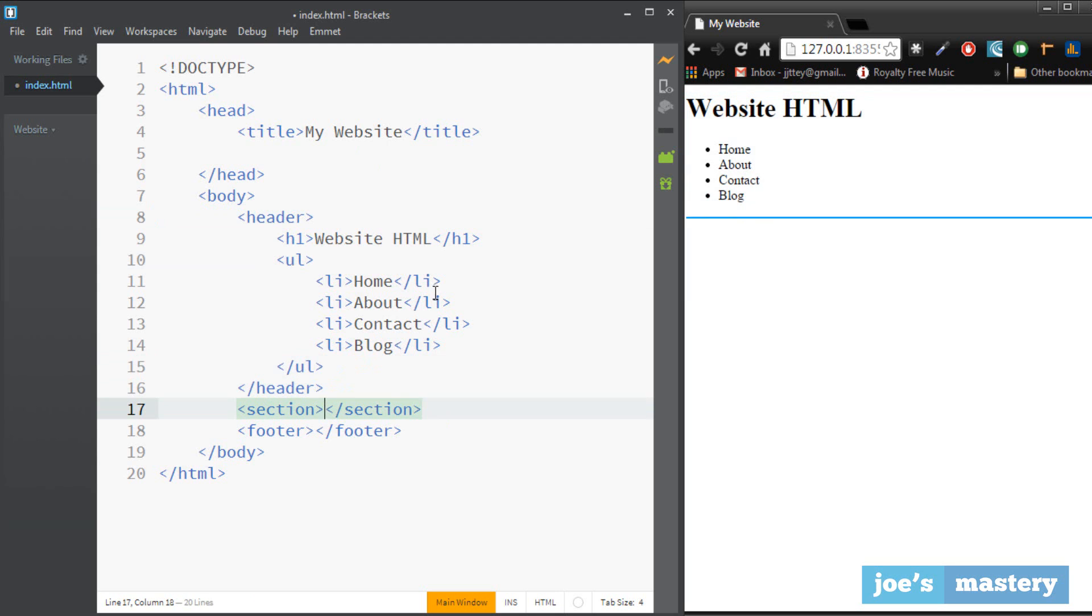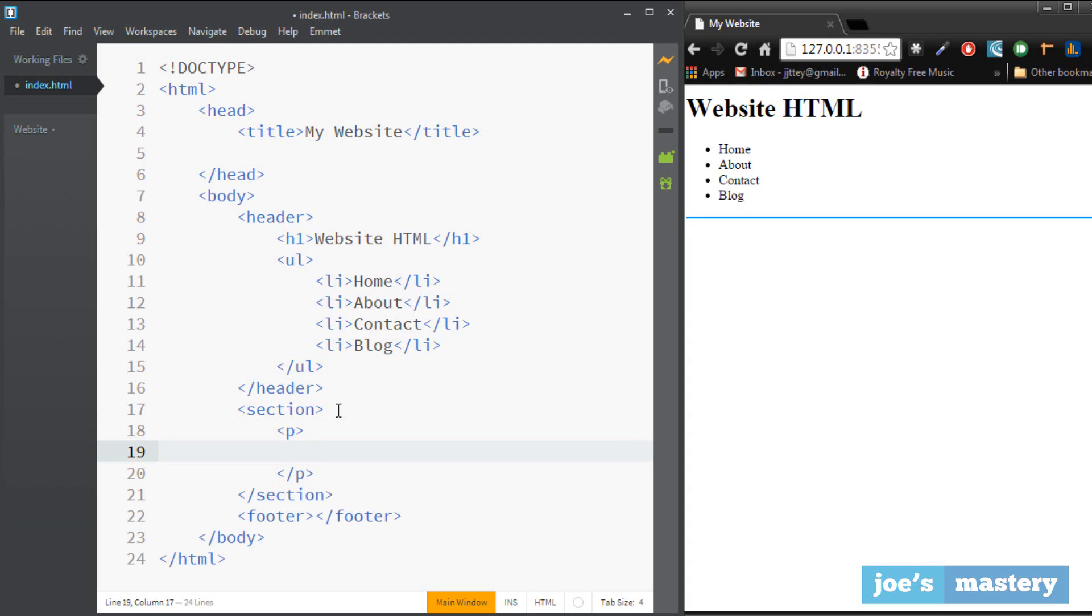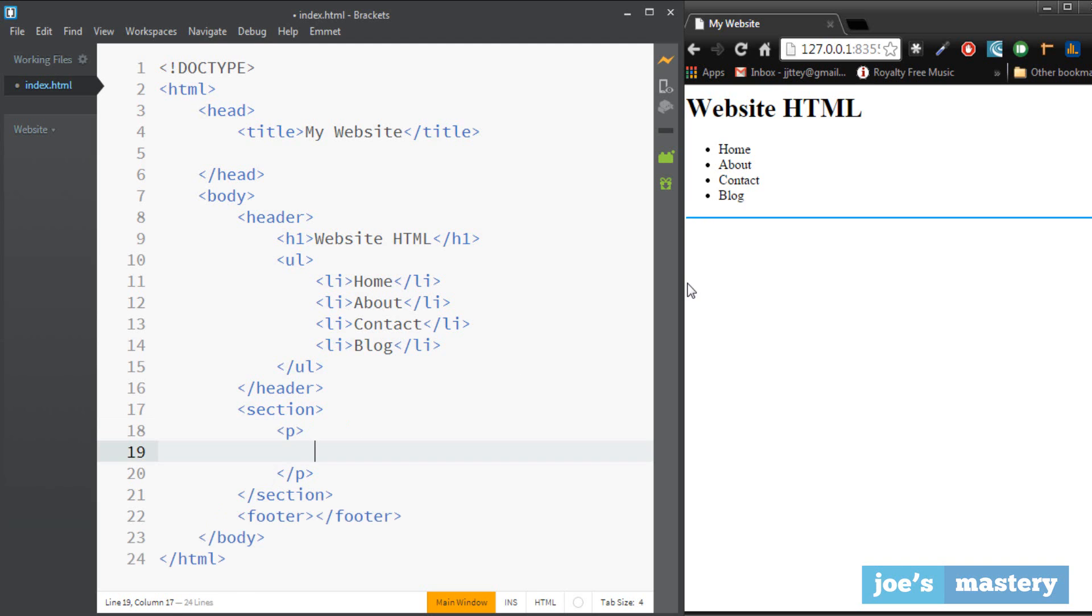And in the section area we can type in the content. So let's make a paragraph and the paragraph is very easy to remember, it's just a p tag. Okay and in here we can just type in some dummy text. I'm just going to put some lorem text in here. Oh that didn't work. Hello there my name is Joseph and I like to code, so you can see right there.